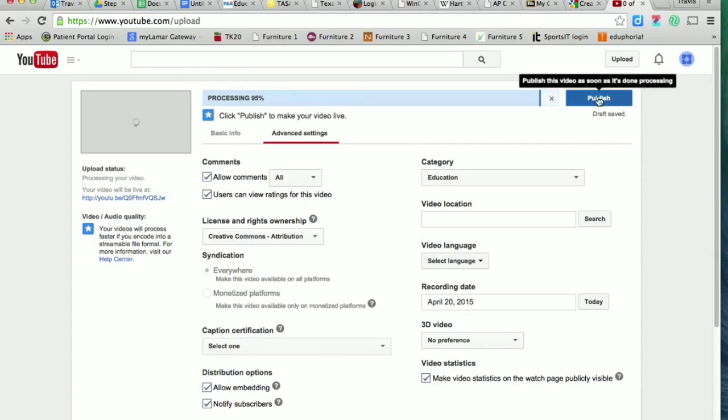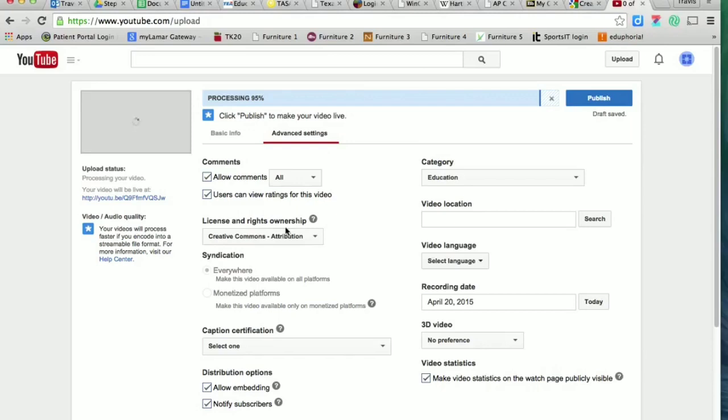That's going to finalize it. If you guys have any questions about how to post your YouTube videos with the correct Creative Commons licenses, just be sure and email me and let me know. Thanks guys, have a great day.